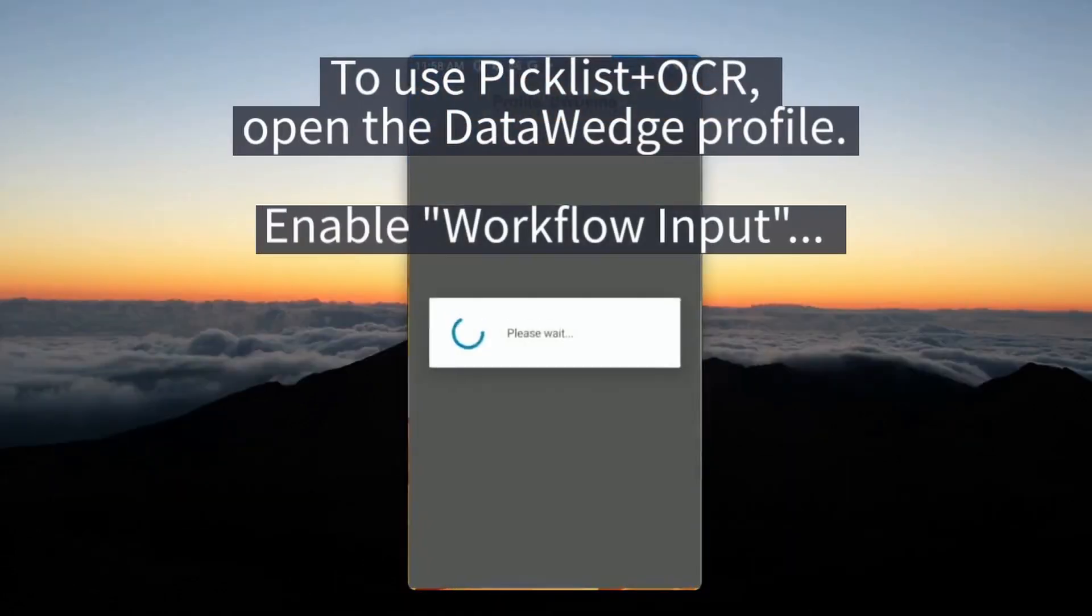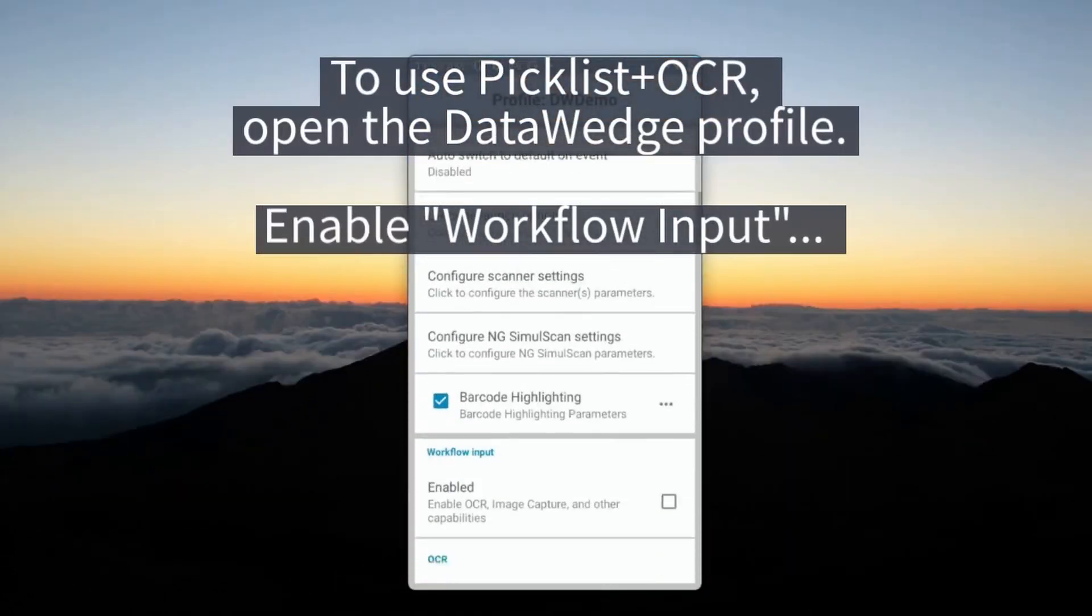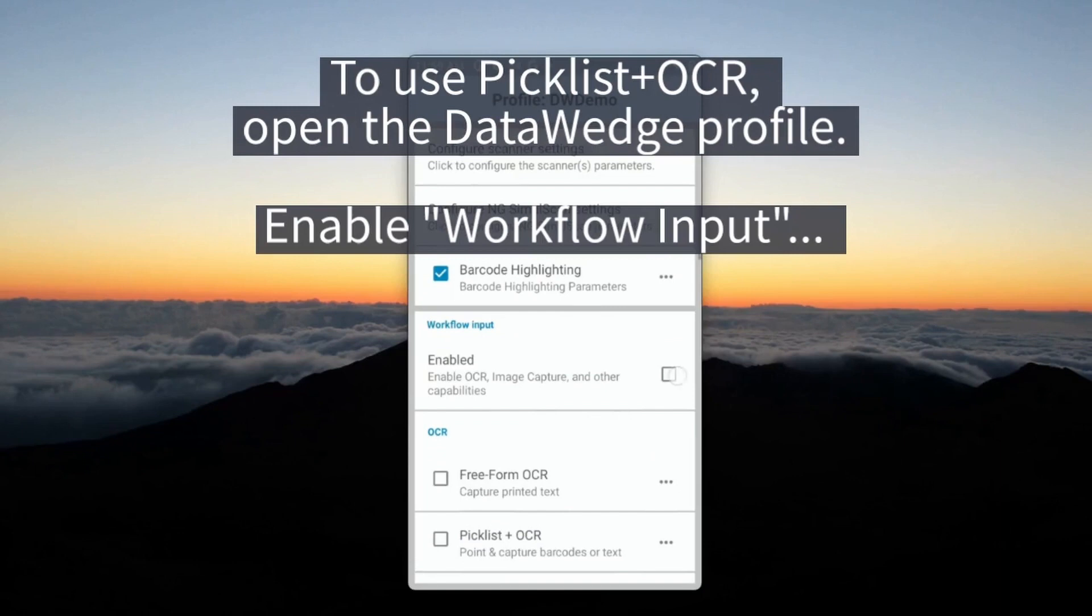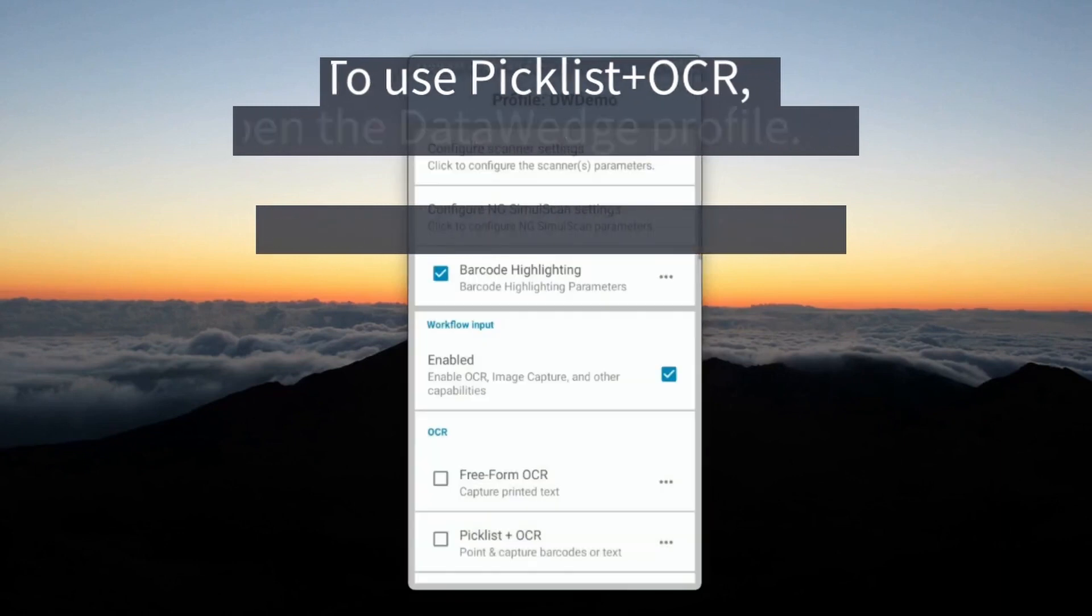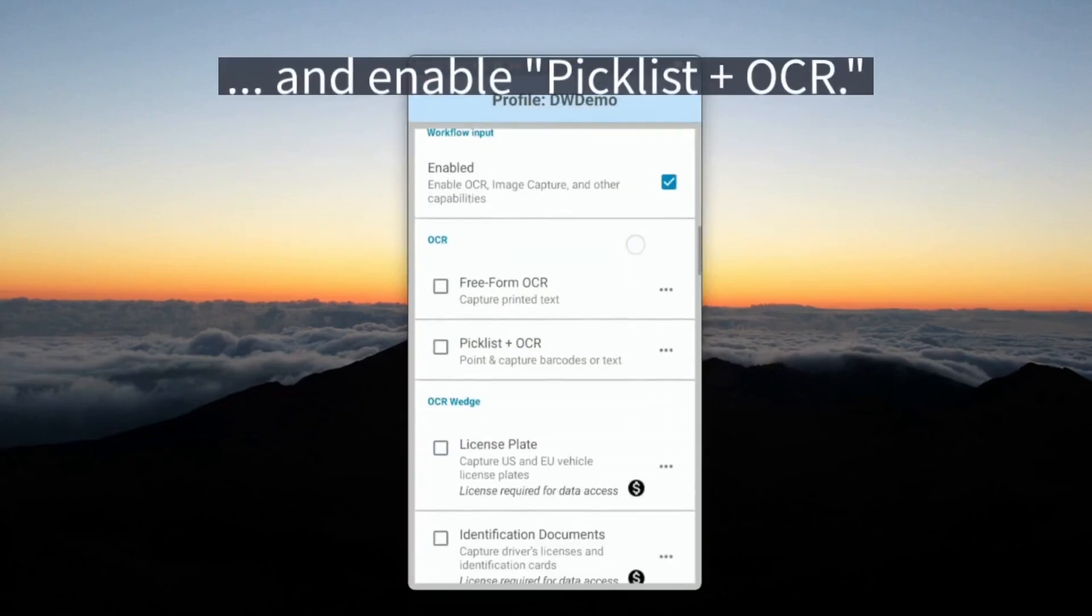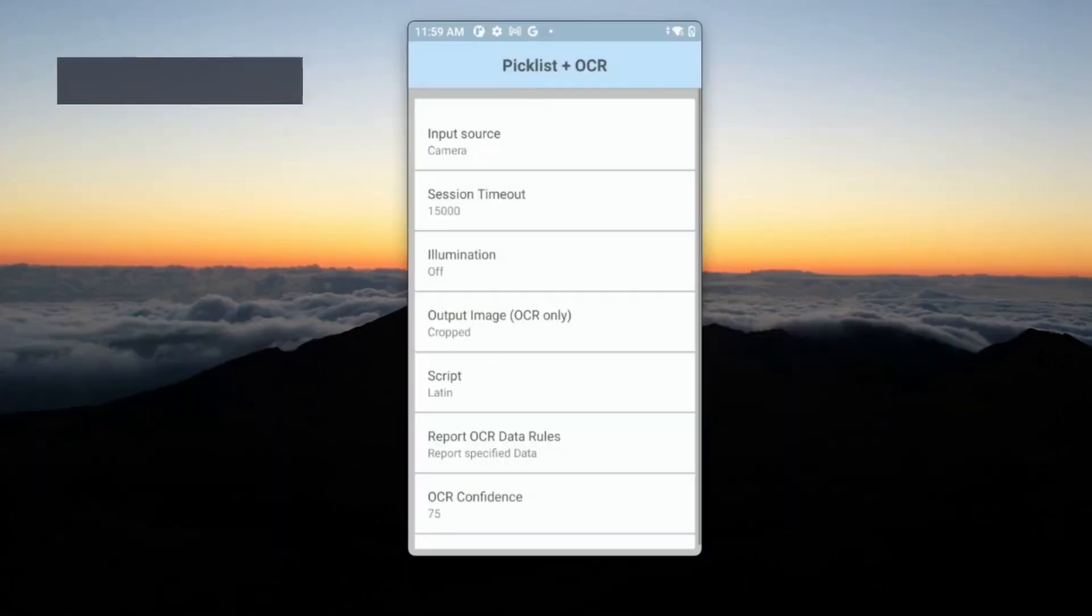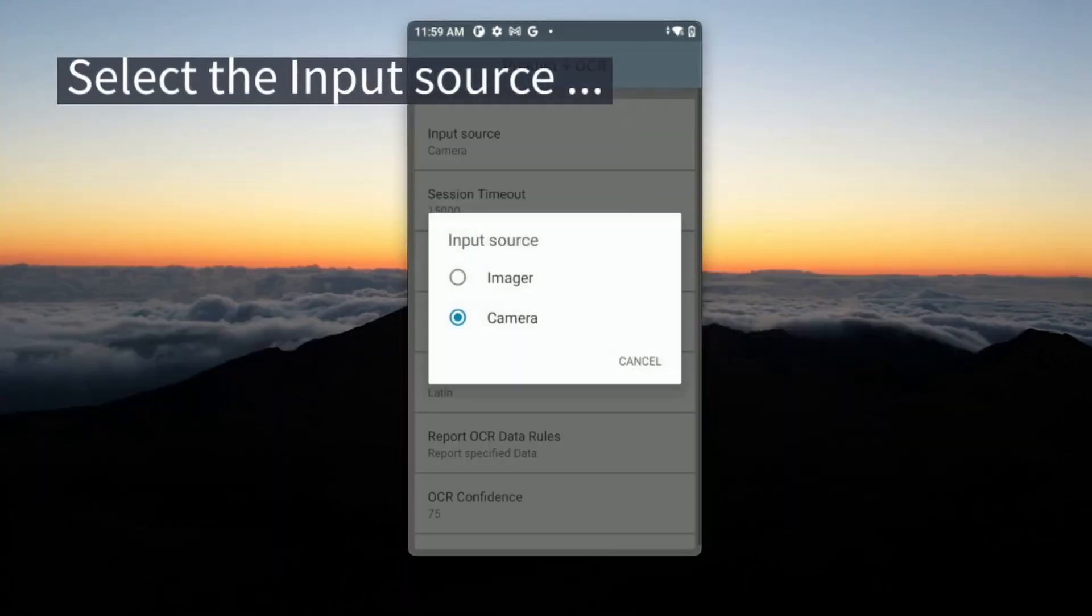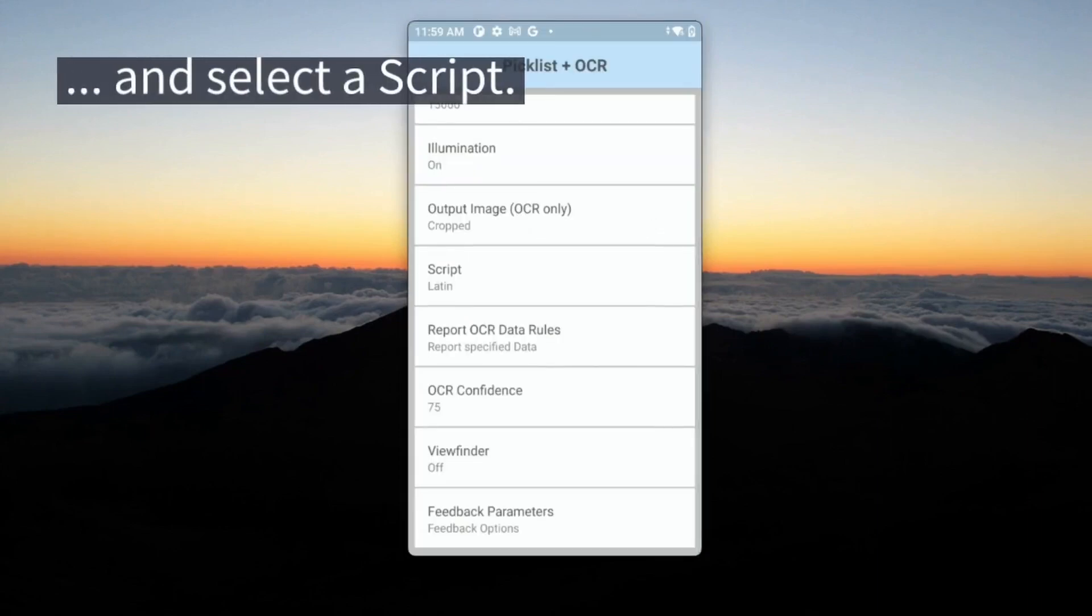To use Picklist Plus OCR, open the DataWedge profile. Enable workflow input and enable Picklist Plus OCR. Select the input source and select a script.